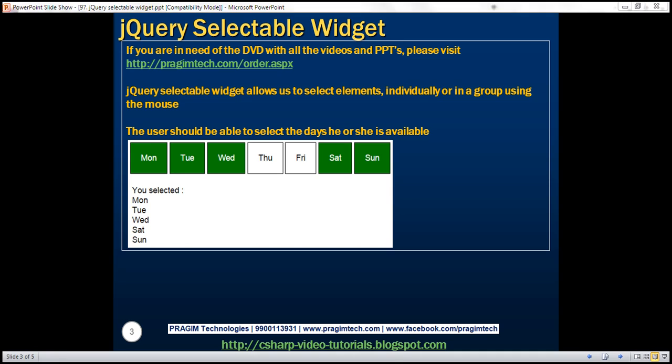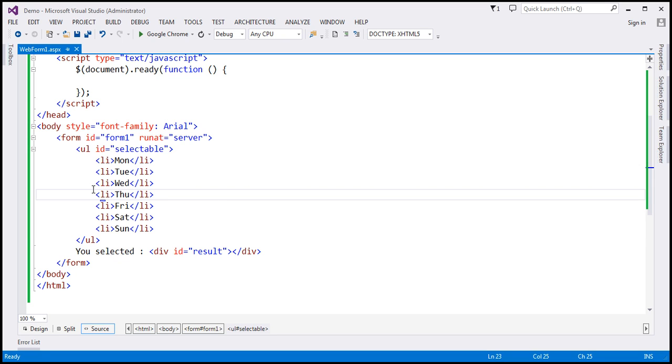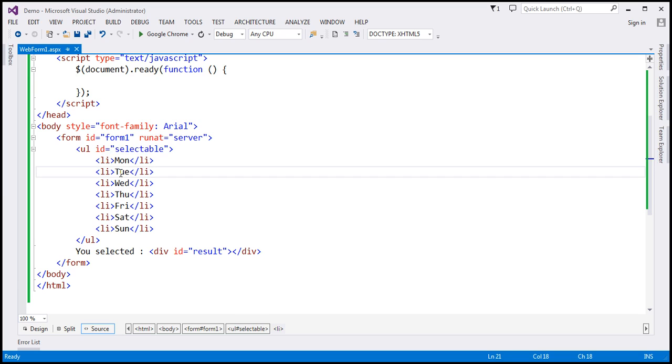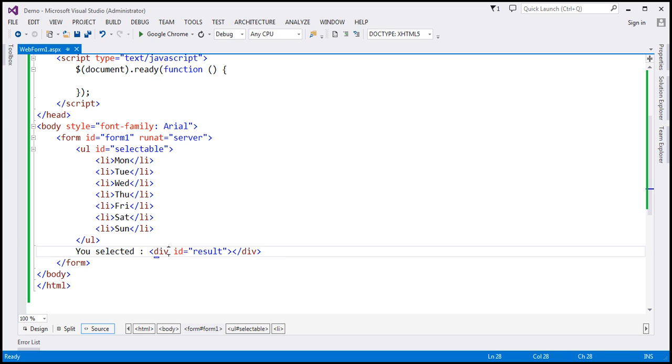Let's flip to Visual Studio. On the page, we've got an unordered list with an ID and list items from Monday to Sunday, then we have this literal text followed by this div element which is going to display the selected days.